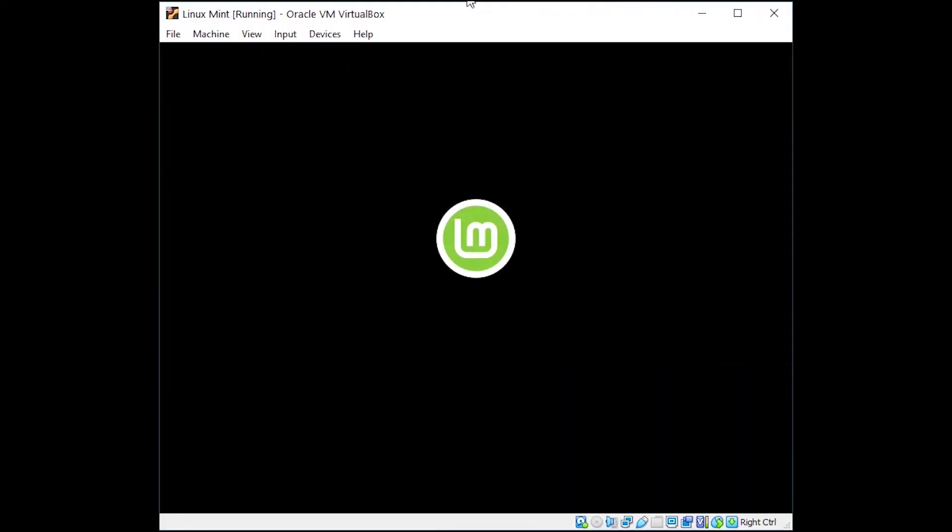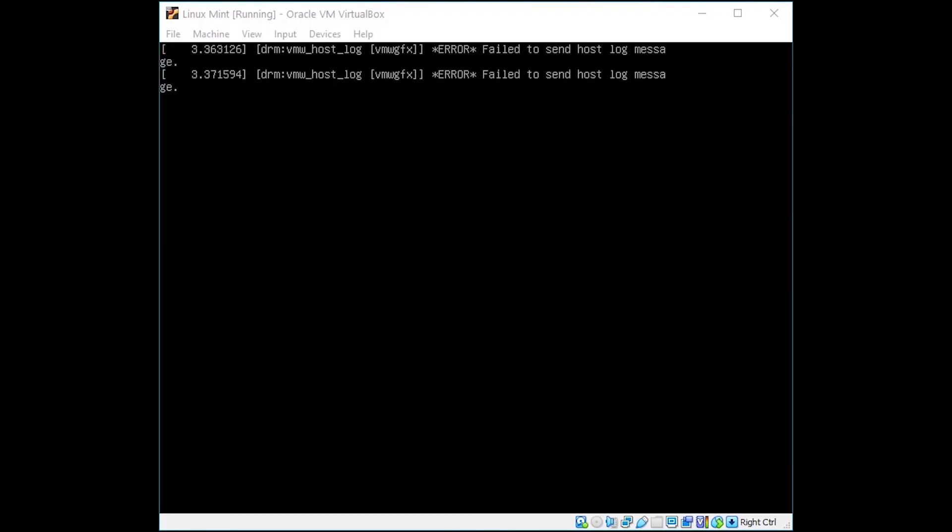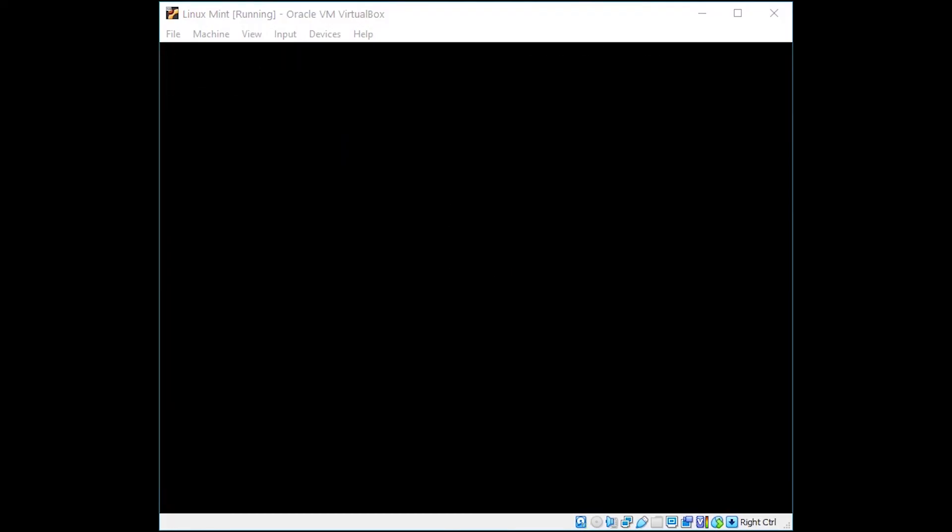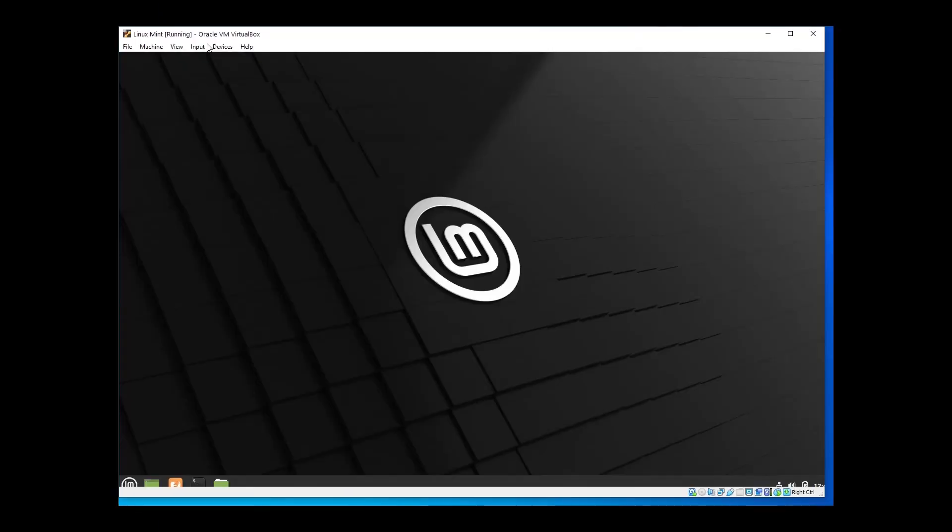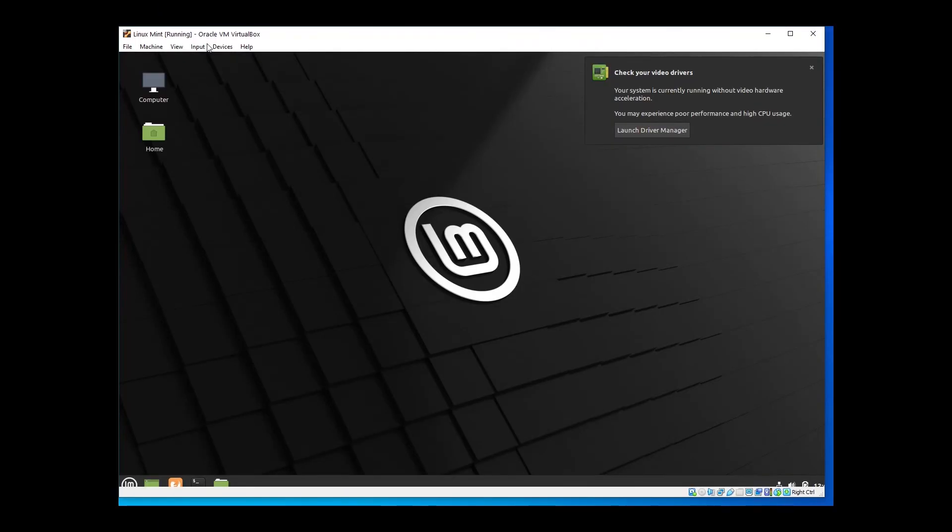After this final reboot, we're going to be brought into our standard logon screen that we're used to seeing. You're going to have your username listed there. Go ahead and type in the new password that we just selected and it'll take you right into your desktop where you've got all the data that you didn't even lose.